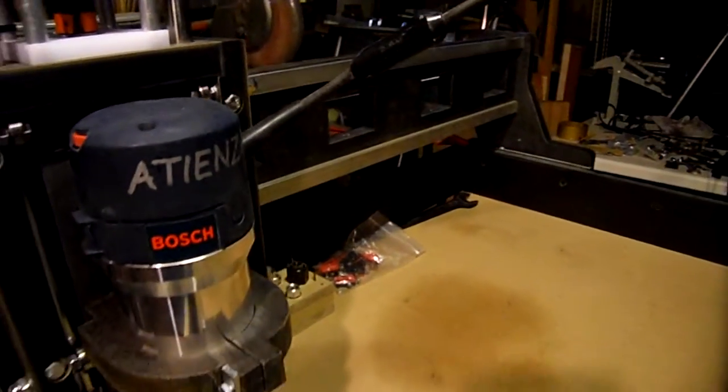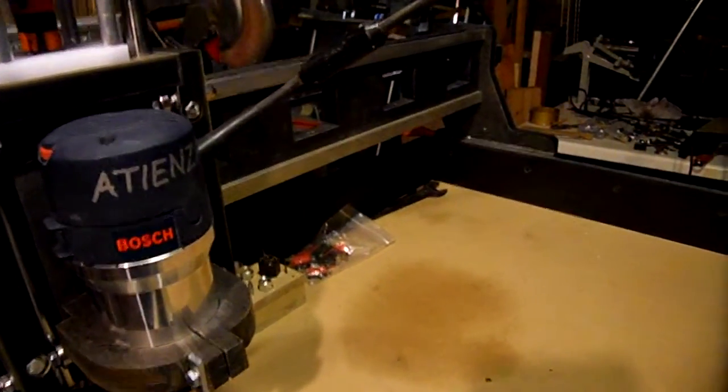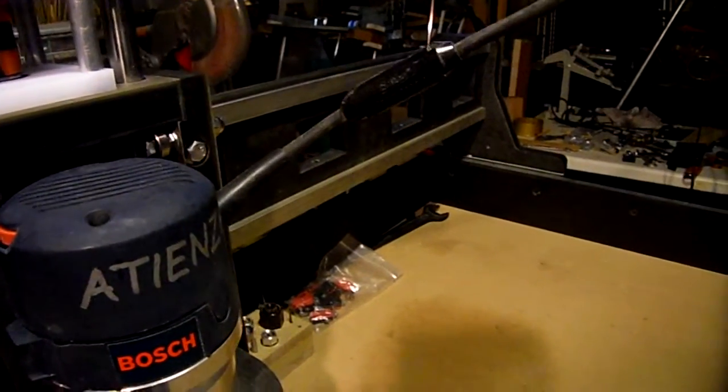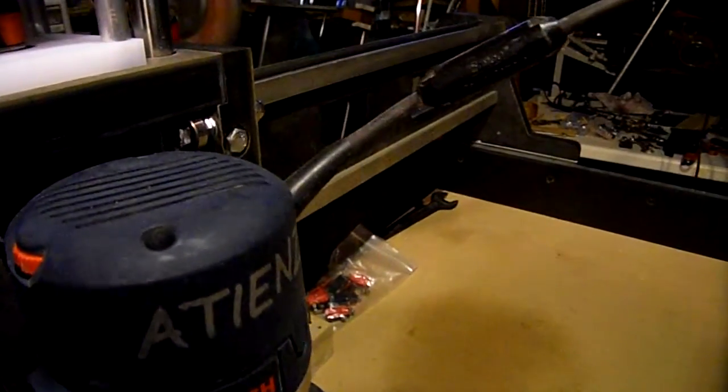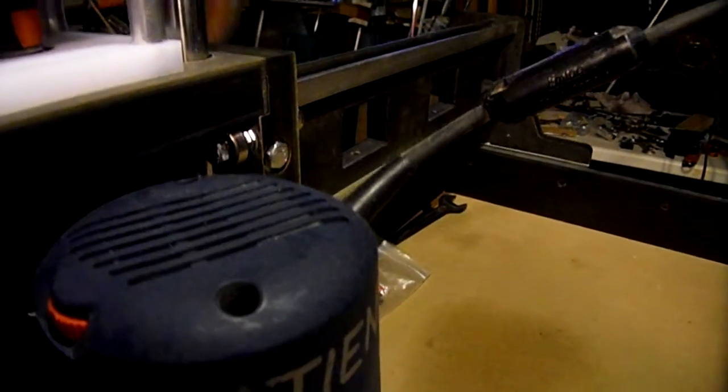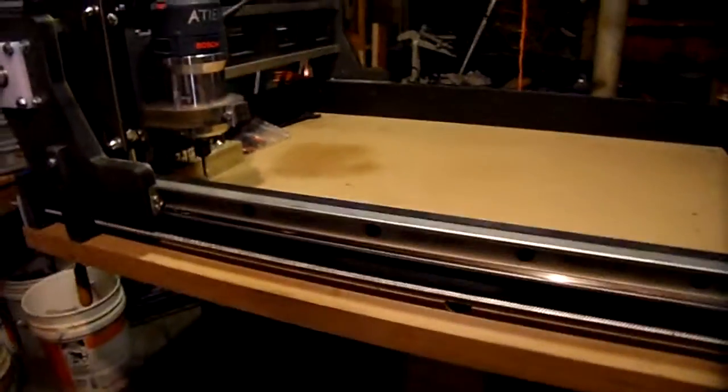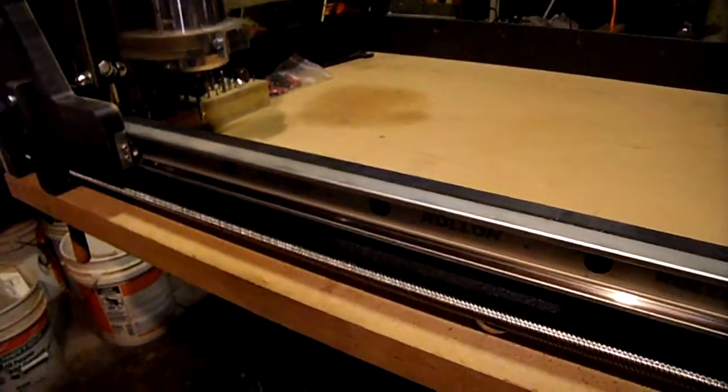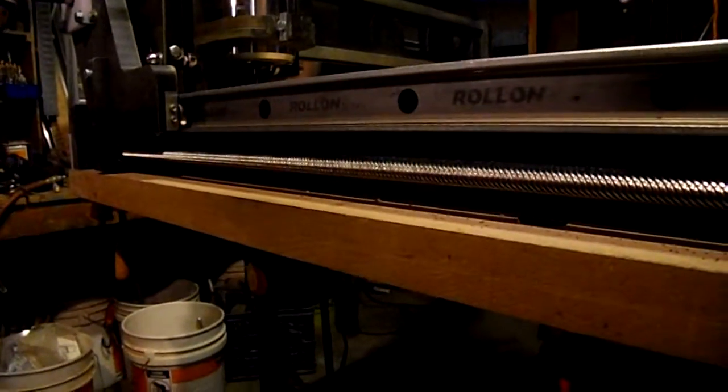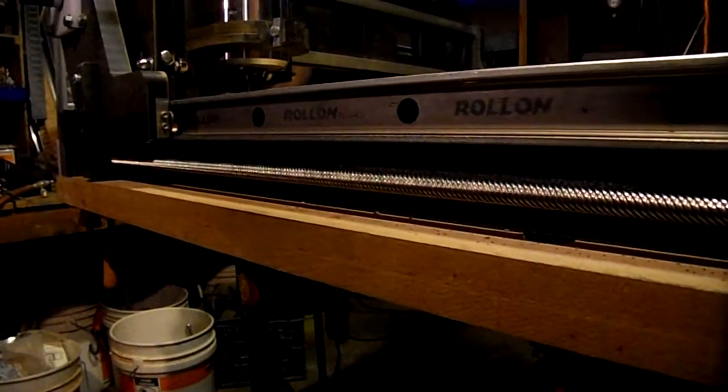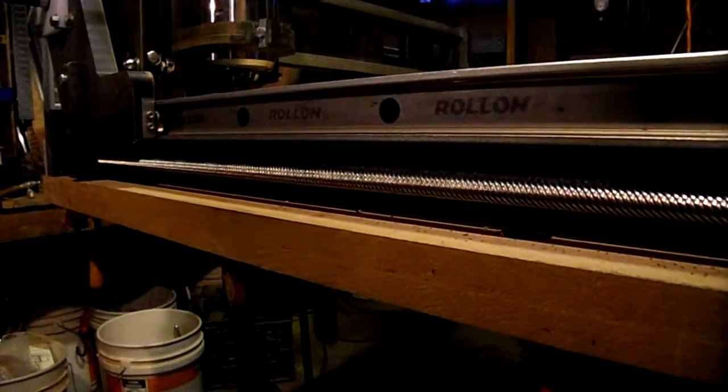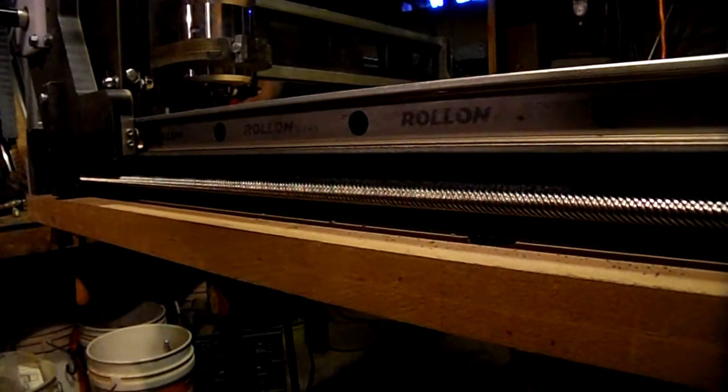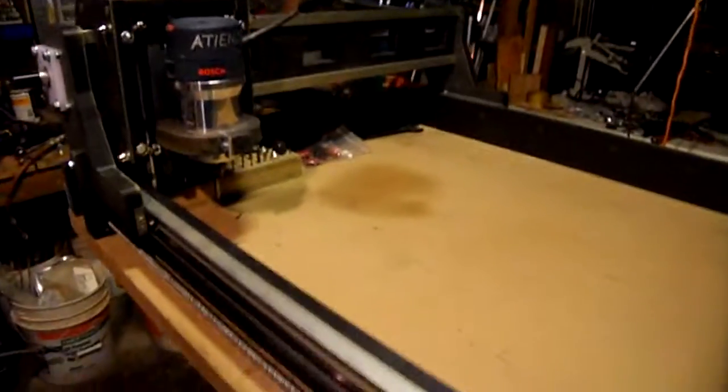Another improvement I made is the linear rails for the X and Y axis. For my last one I used roller skate bearings and aluminum tube. For this machine I got these surplus linear rails, a 43 series from Roll-on, got them on eBay pretty cheap. They can withstand a lot of abuse, they're pretty heavy duty as you can see from the looks of them.